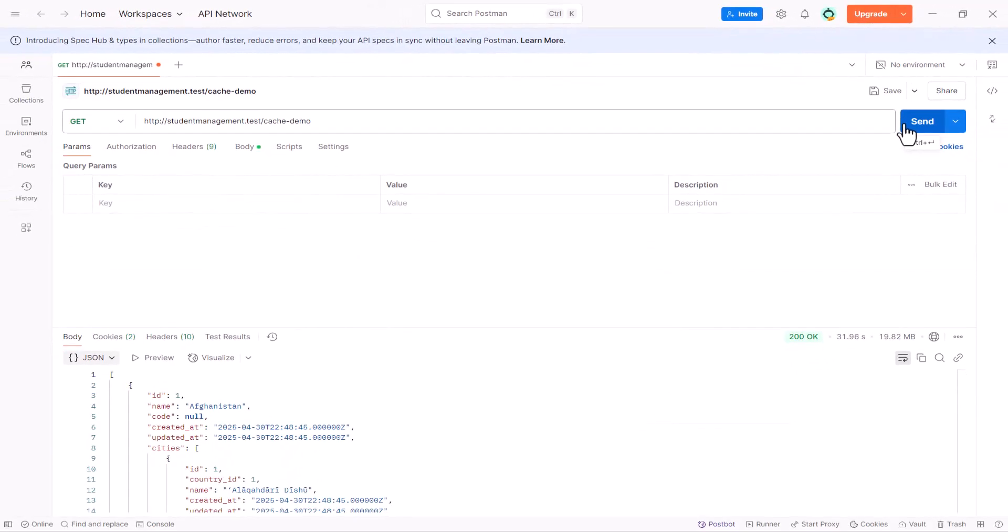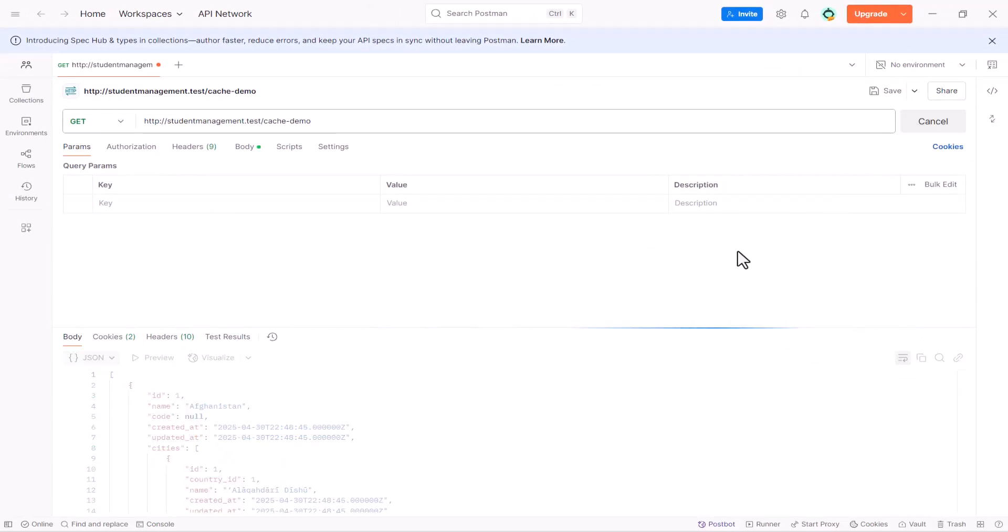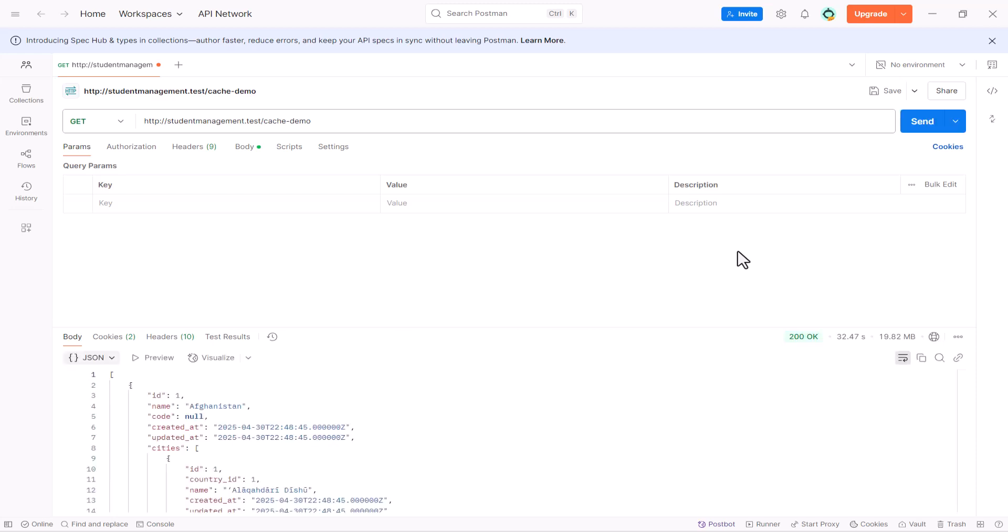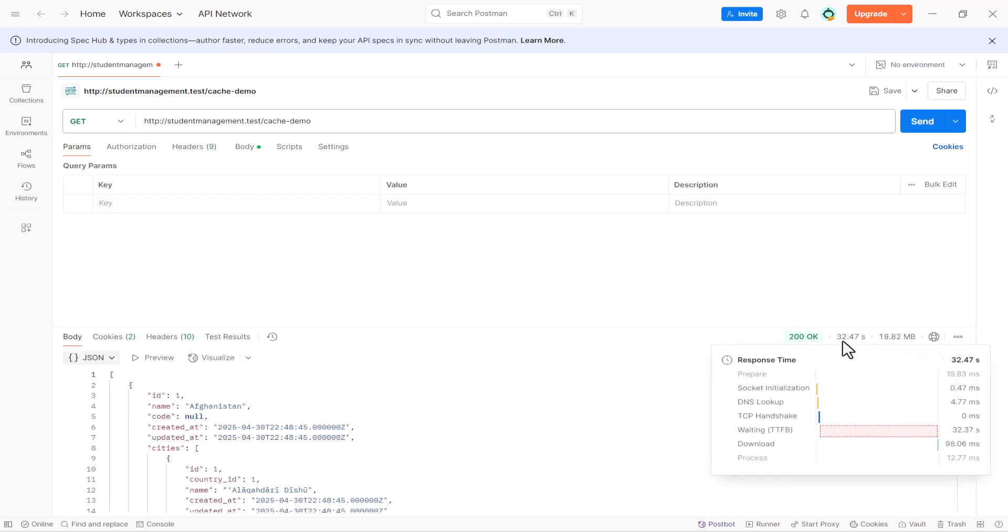So, the first time, it will take longer. So, the first time, right now, it took around 32 seconds.